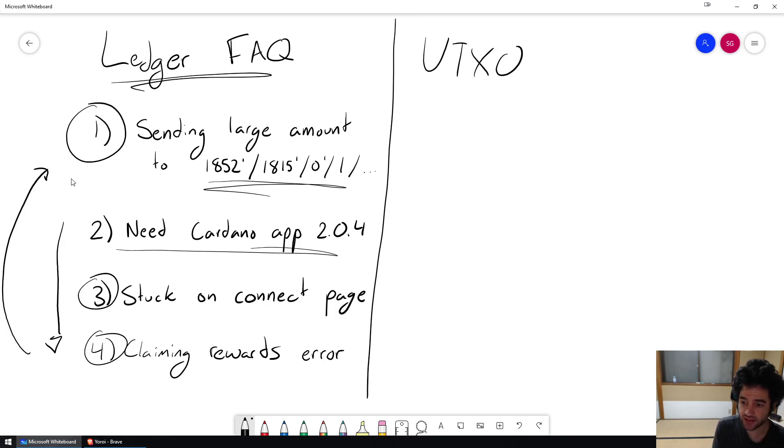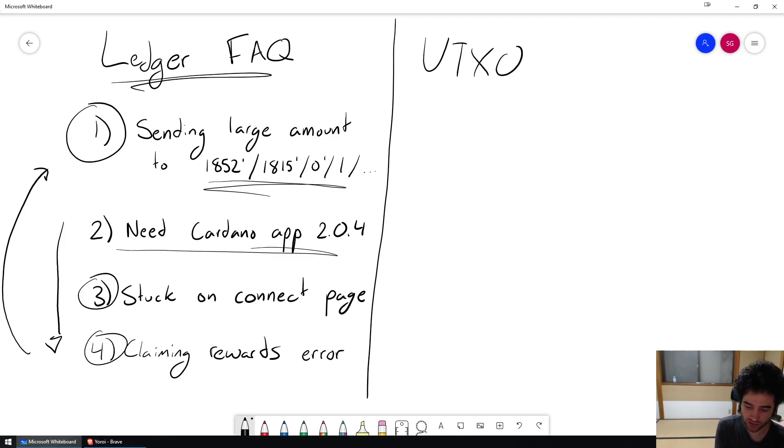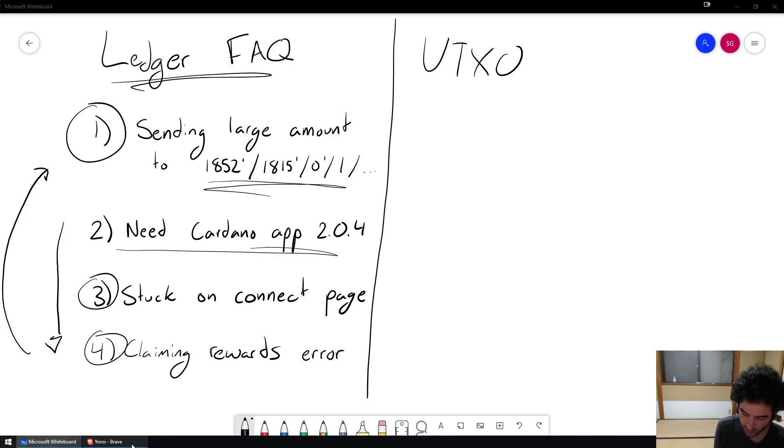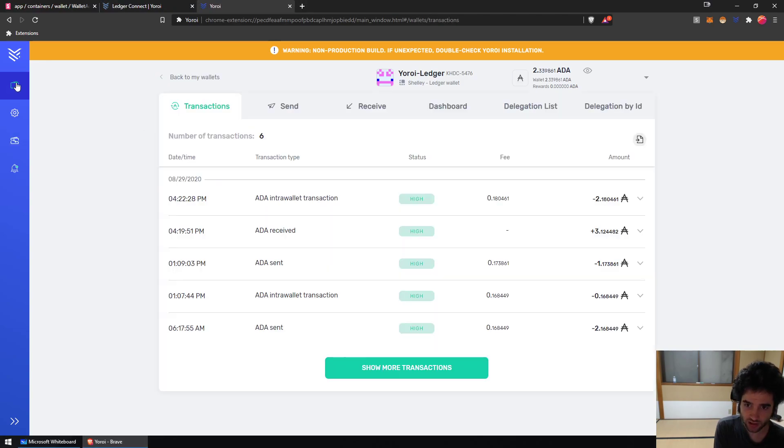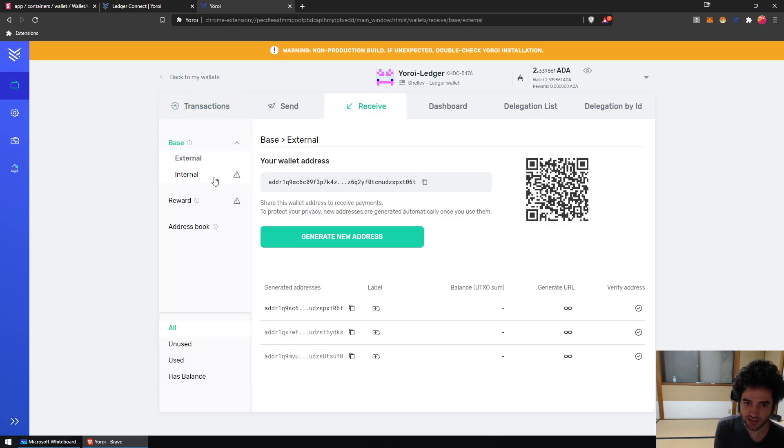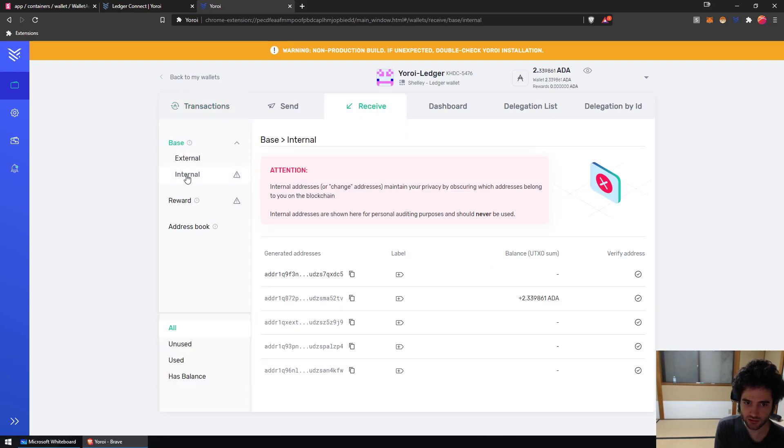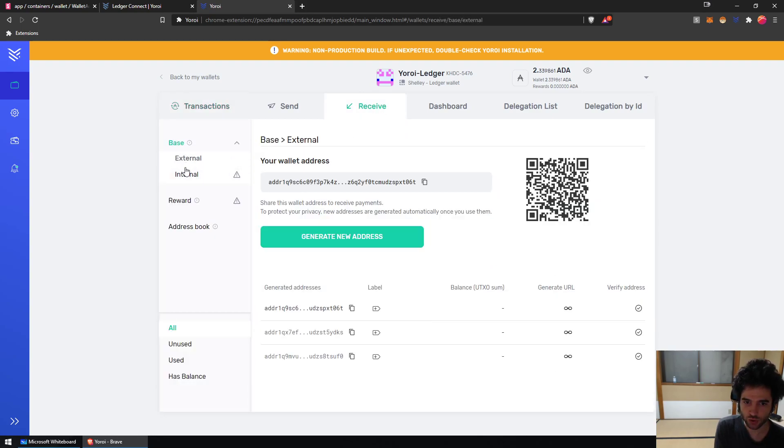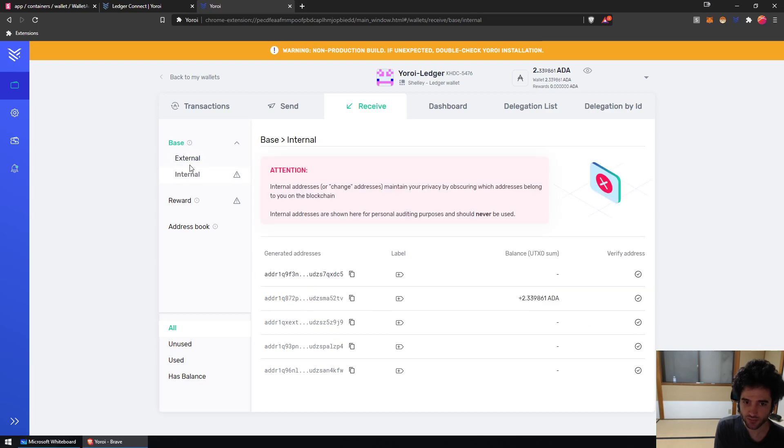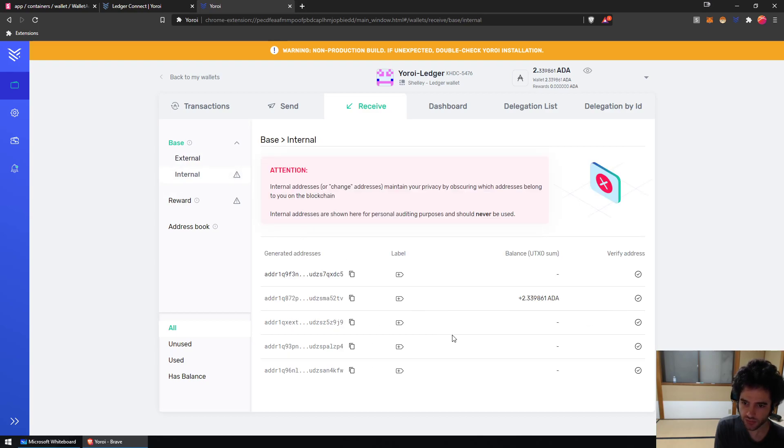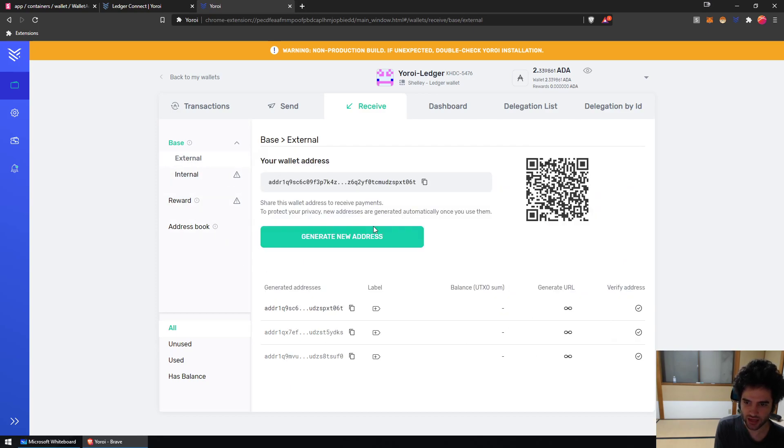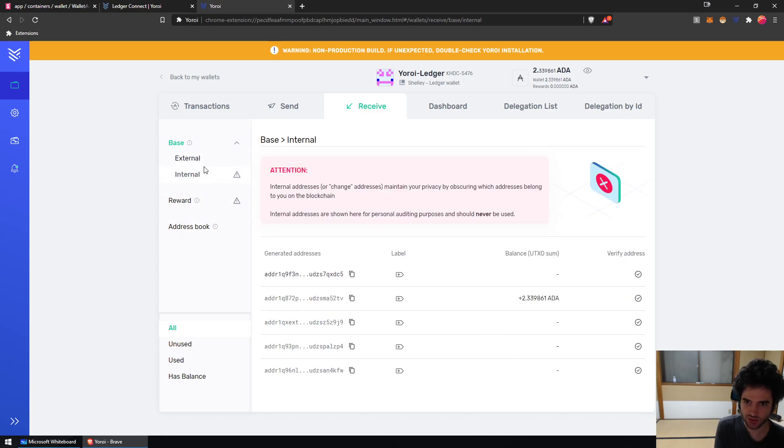The good thing is that the Yoroi extension has a lot of information to show you exactly how this works under the hood. So let's look at my currently selected Yoroi UTXO Ledger wallet. If I go to the receive page, you'll see in the base tab I have two pages: one is the internal and one is the external. You can see every address inside these two tabs have a different balance. In this case, I have all my ADA inside an internal address.